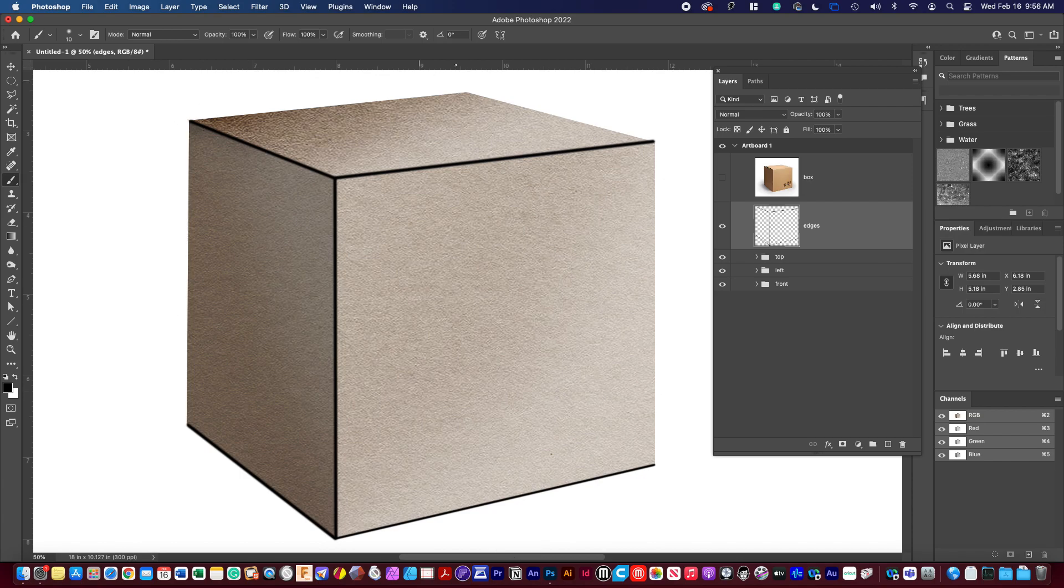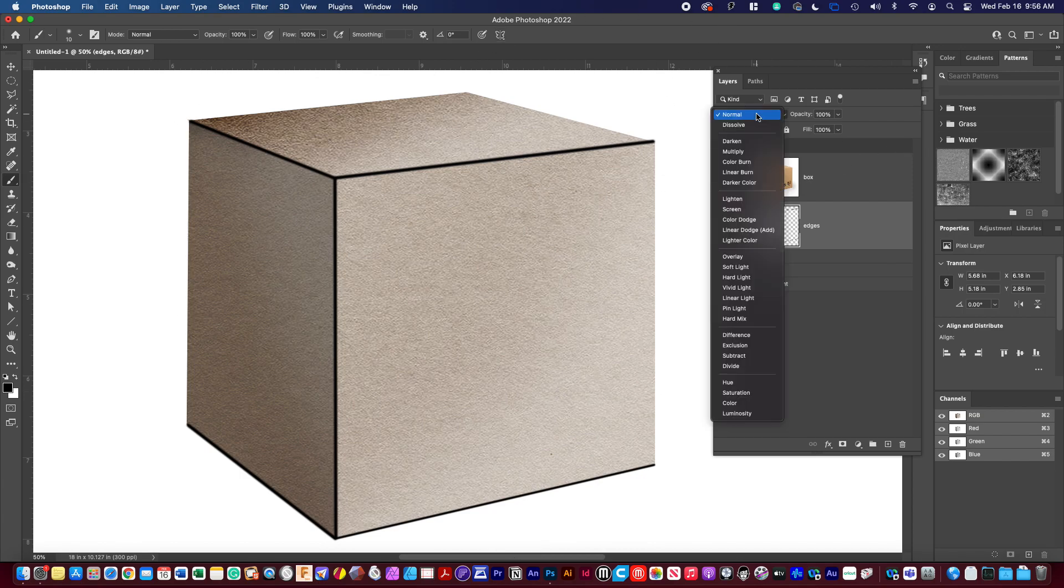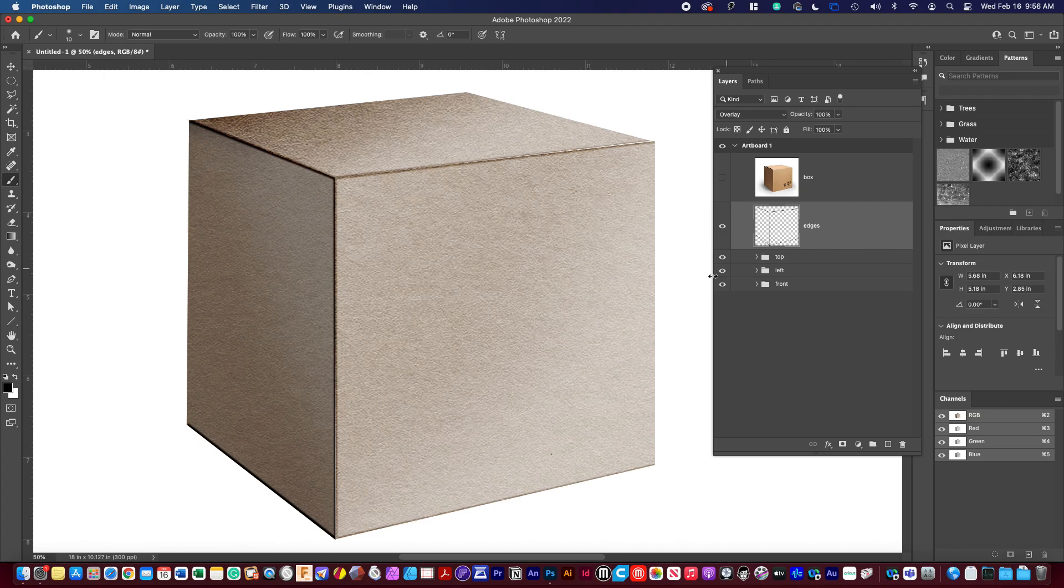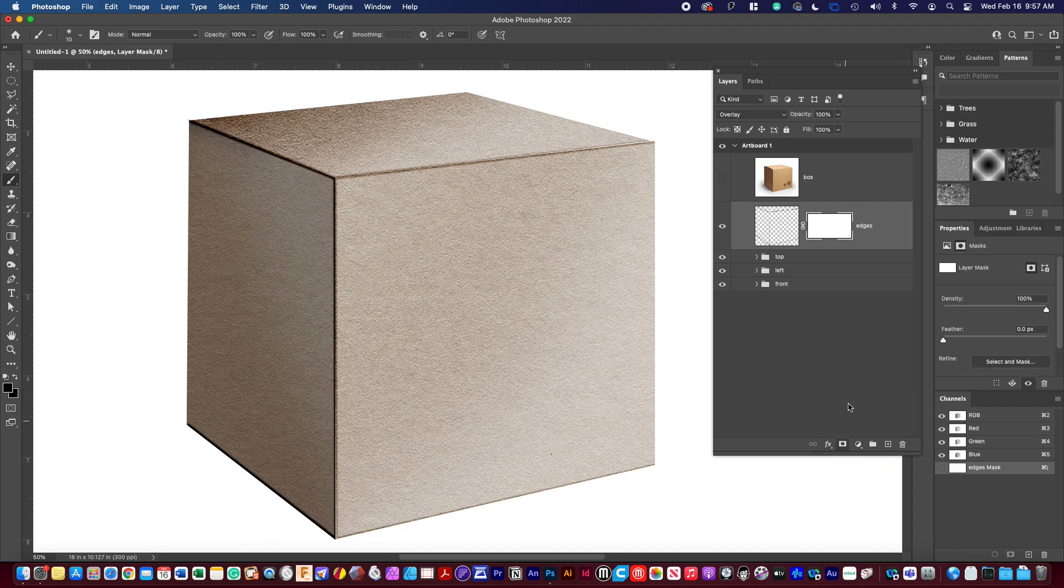So it's a little bit too dark right now. So what we can do number one is go up under our layer mode. I like that overlay. And then the second thing is let's do a non-destructive mask.